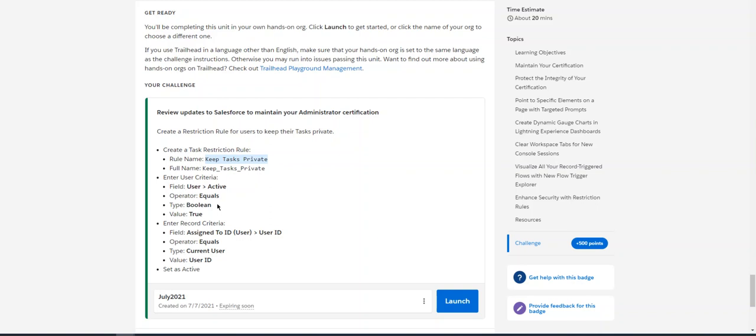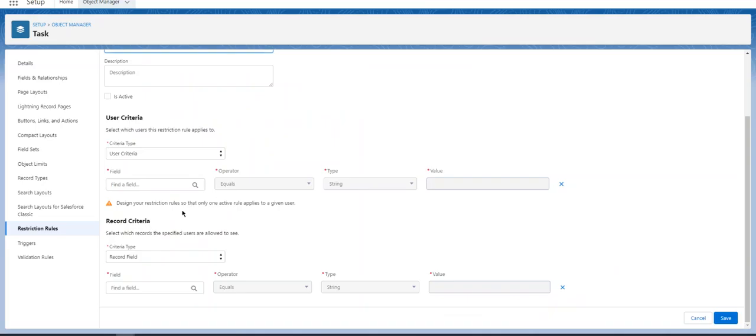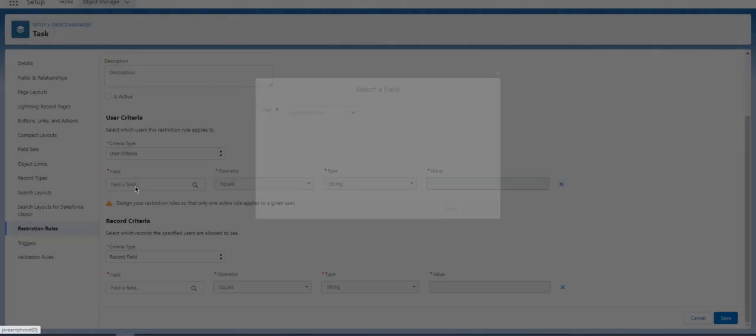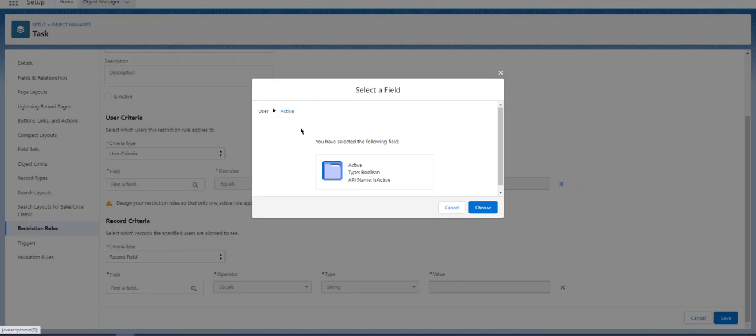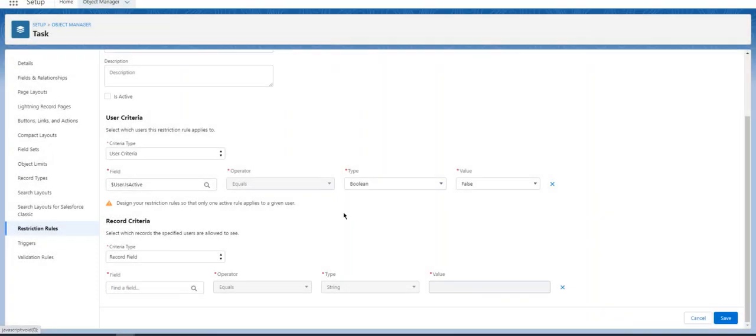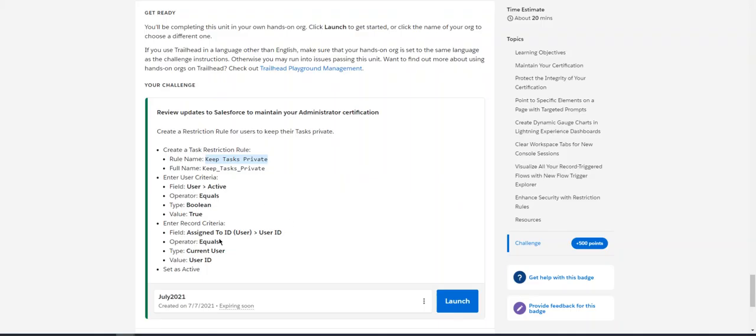So user active equals true. That's the user criteria: user active equals true. Let's click here. Active, you select this, equals true. And record criteria is assigned to user ID equals current user user ID.